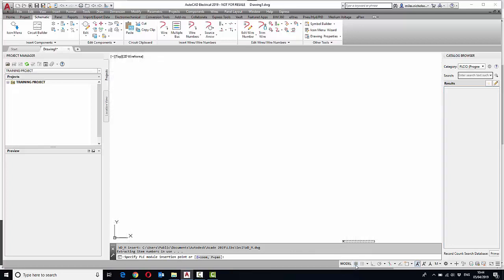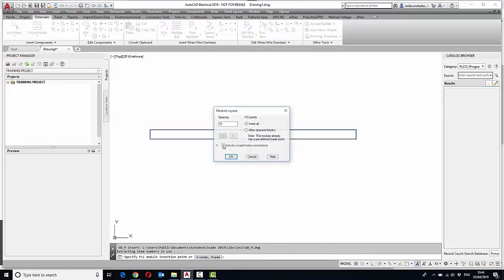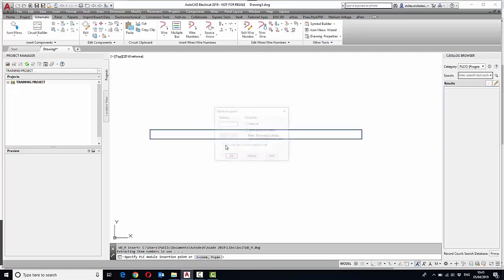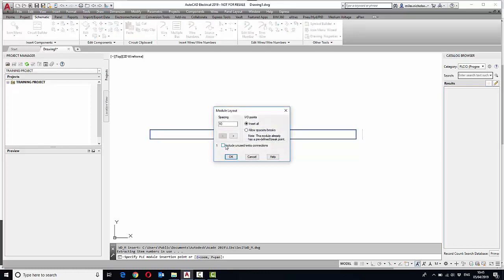And we'll have a 10 mil picture, which would be fine. And you can see if we include extra connections, it just increases the module ever so slightly. That's because of the NC connection on pin 27. This module already has a predefined break point.